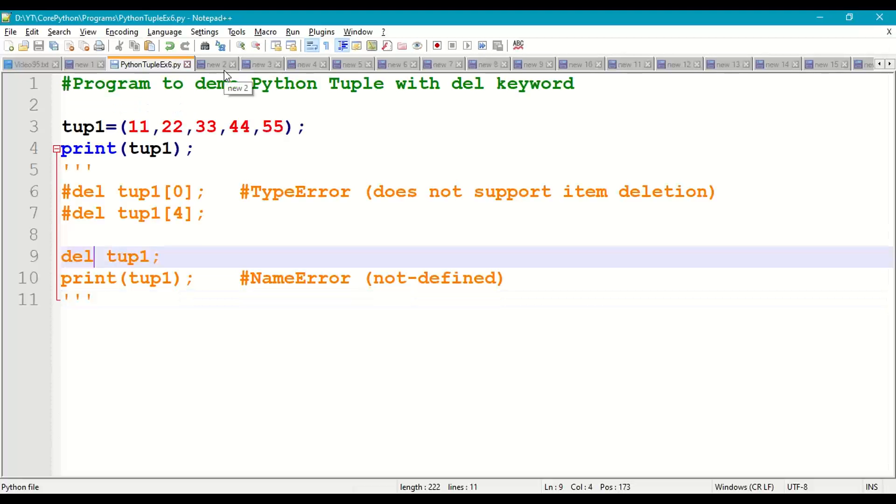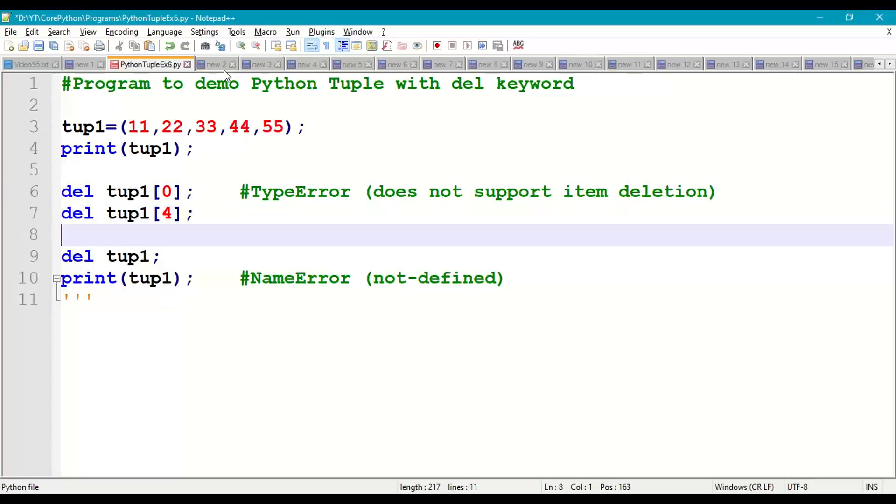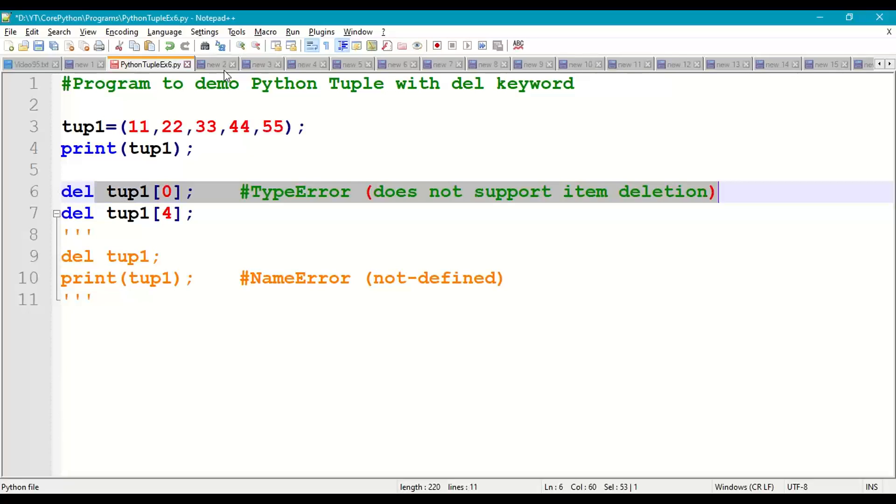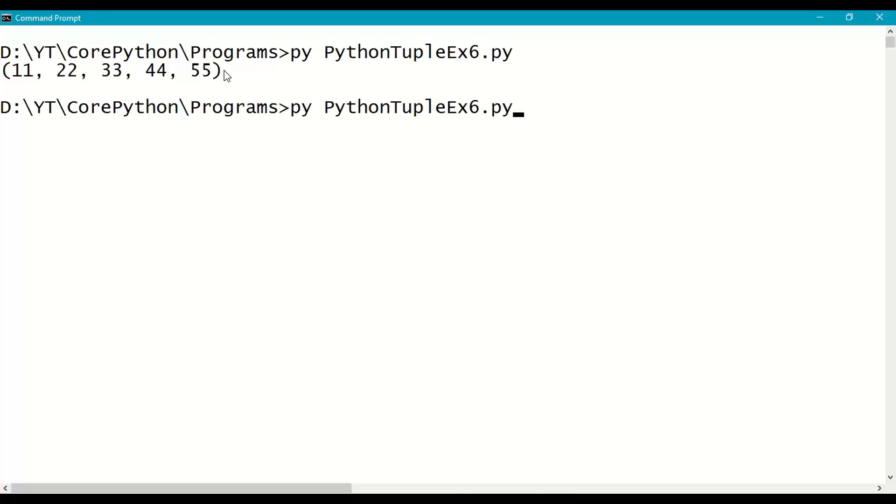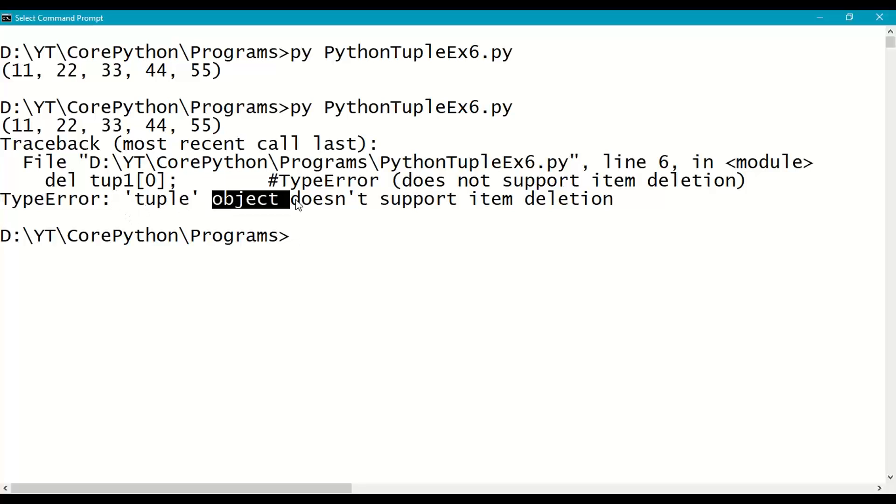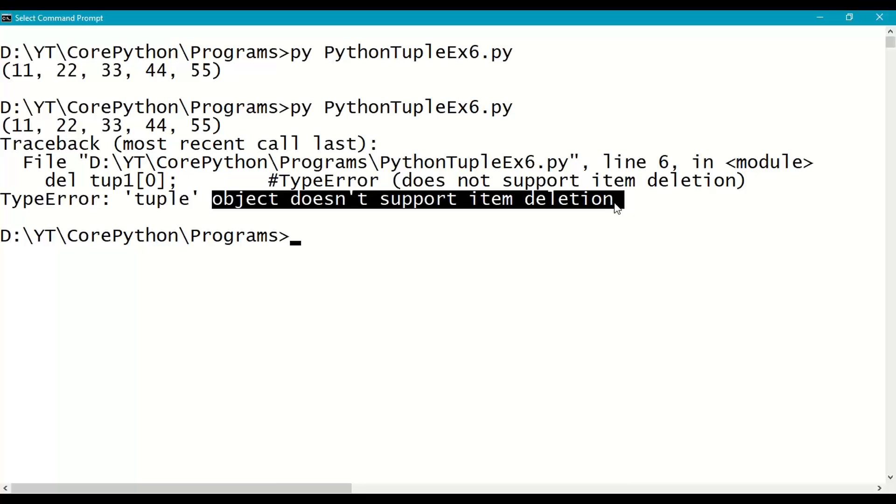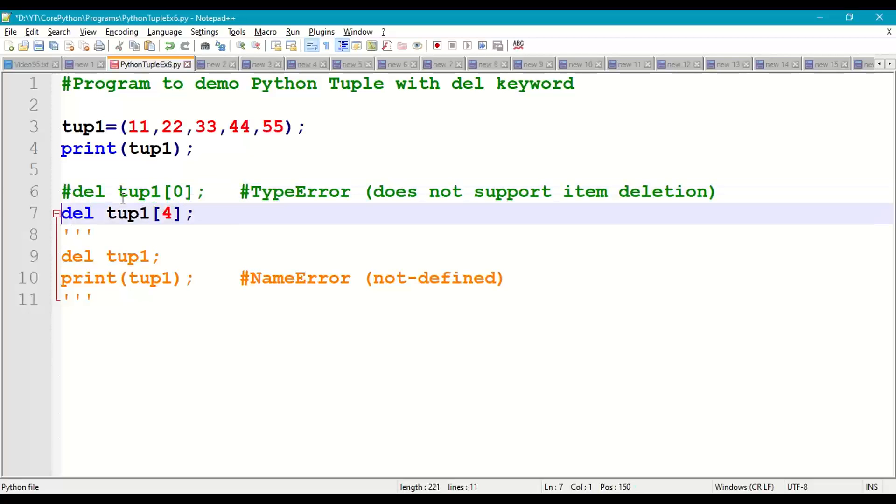Next, let us delete tup1[0] and tup1[4]. We will get error for the first case only. Tup1[0] gives TypeError. Tuple object does not support deletion because it is an immutable collection of data.